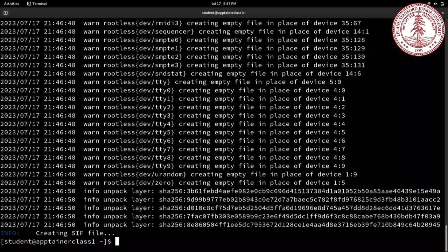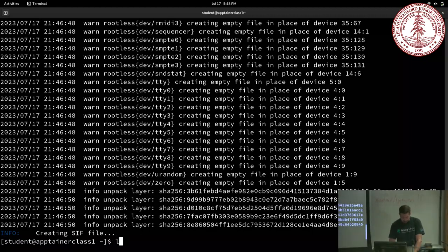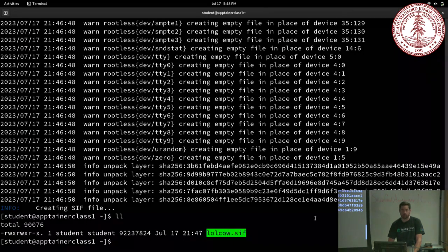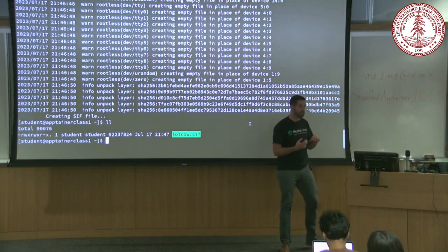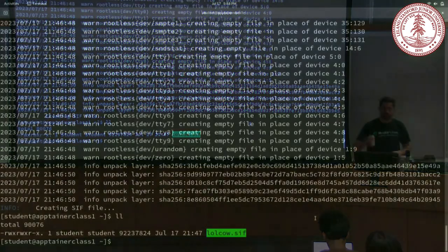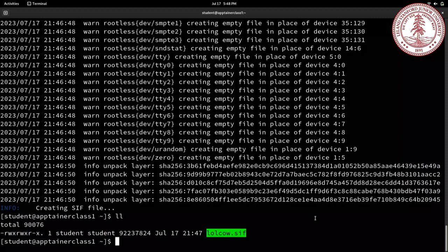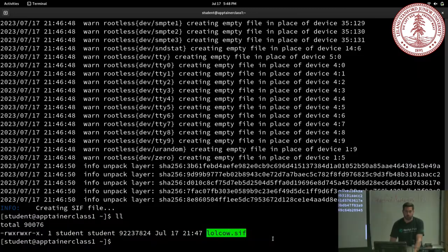That's a fundamental difference between Apptainer and other container platforms. One reason it was called Singularity is because it's a single file. After you do this, you've got a new file in your directory called lolcow.sif — that is your container. It has inside it a little operating system image with a new root file system and some metadata.